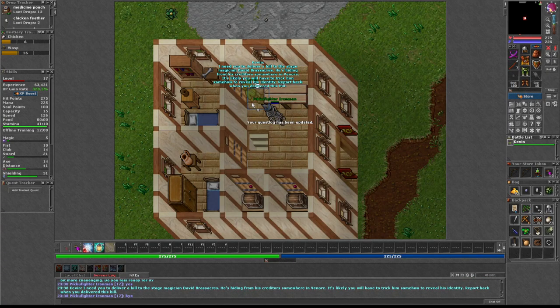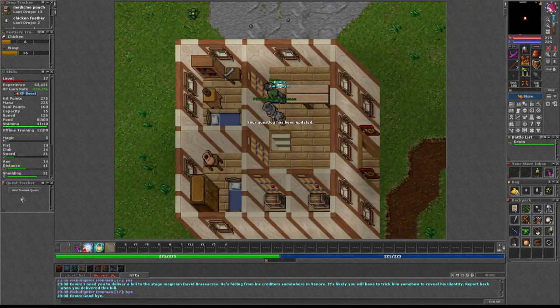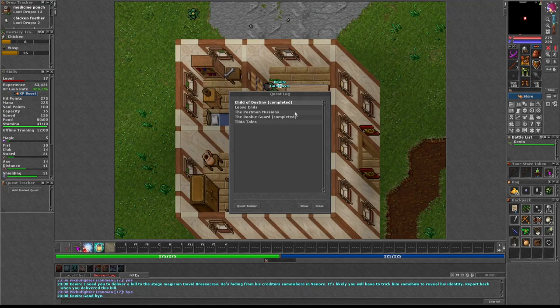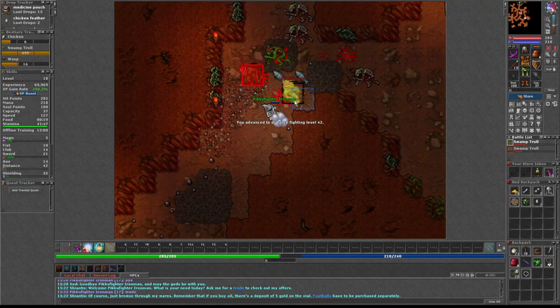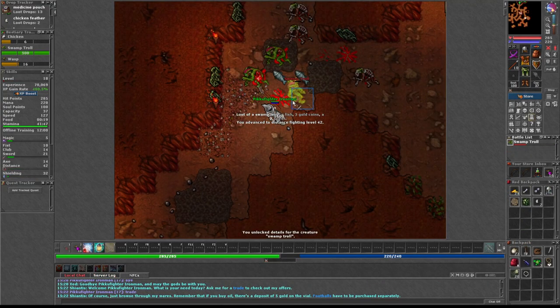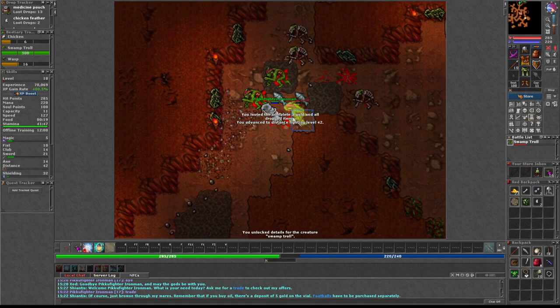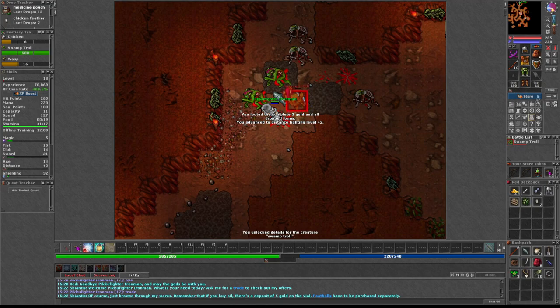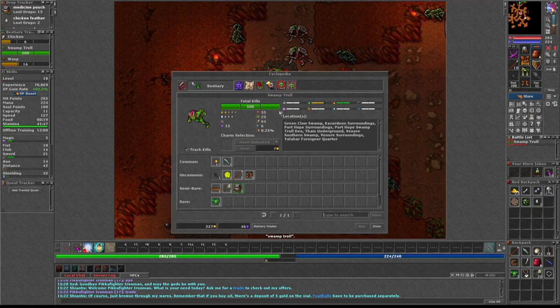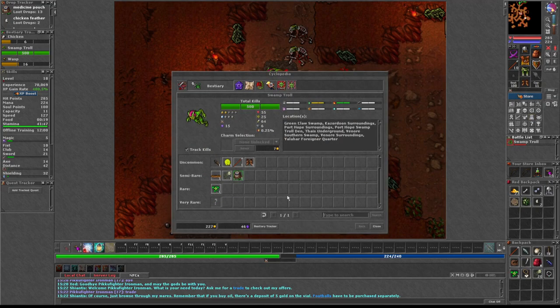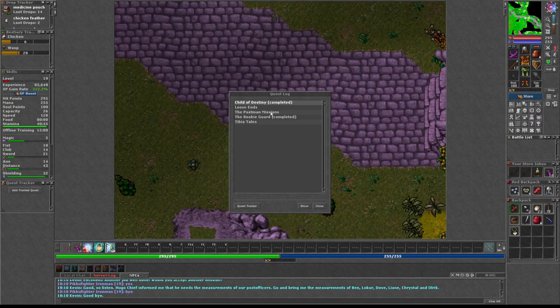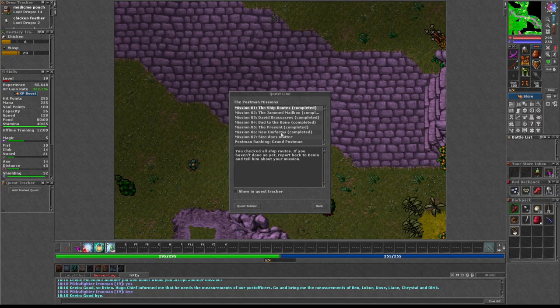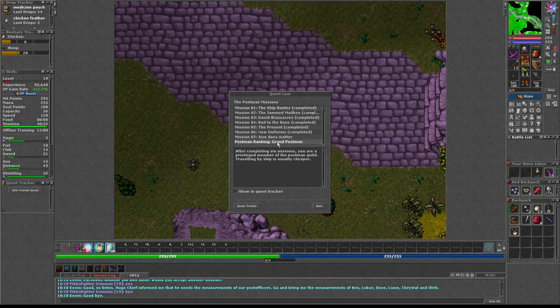I kept working hard in the post office during days, and the evenings and nights were spent hunting the swamp trolls for more medicine. As soon as I mastered them, they were no longer a threat. While reaching the rank of Grand Postman, I could afford to travel to train.